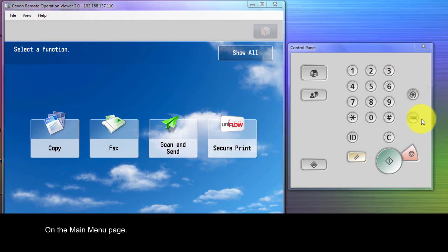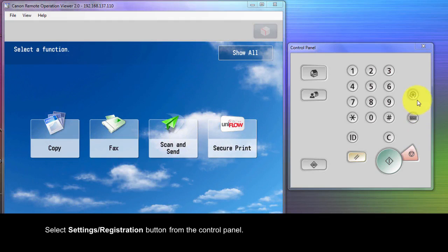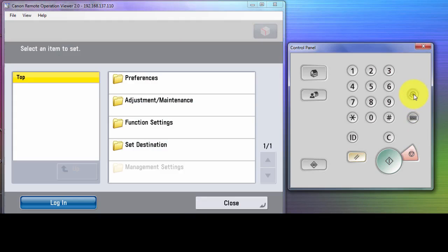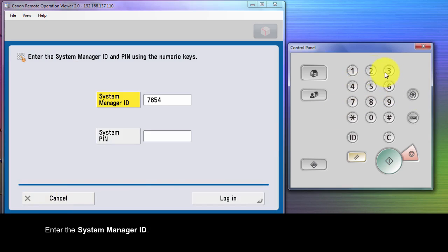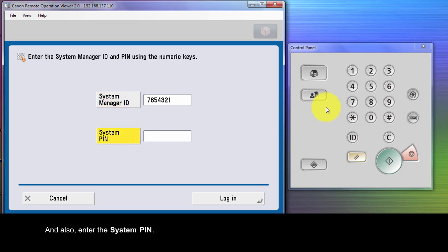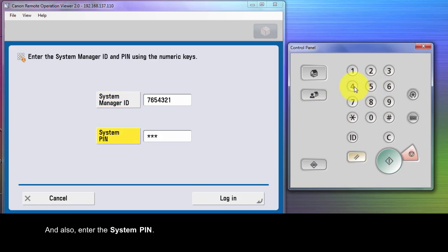On the main menu page, select the Setting Registration button from the control panel. Select Login. Enter the System Manager ID and also enter the System Pin. Then select Login.